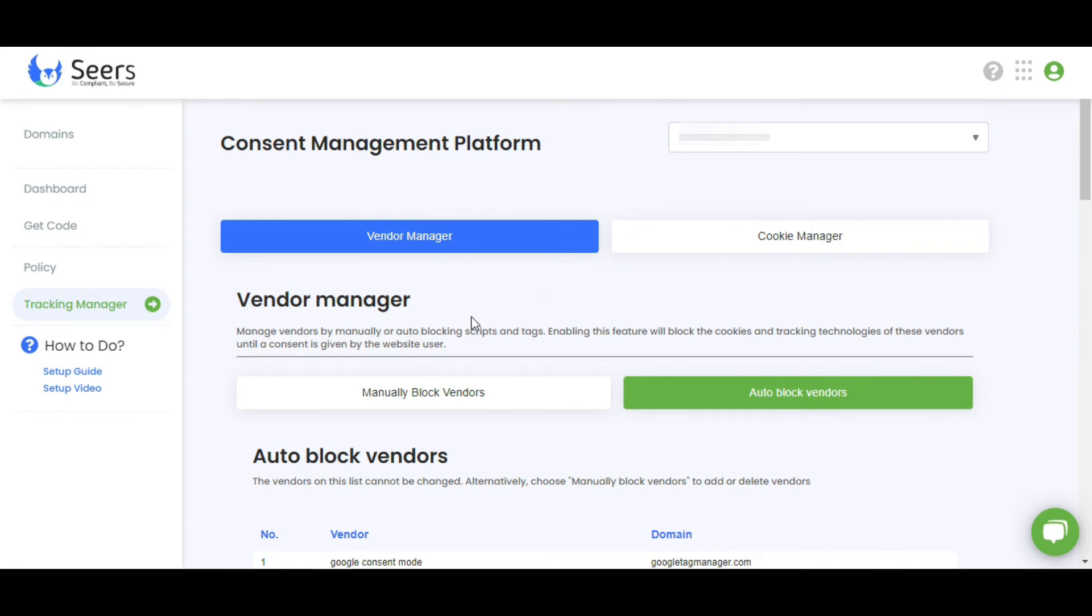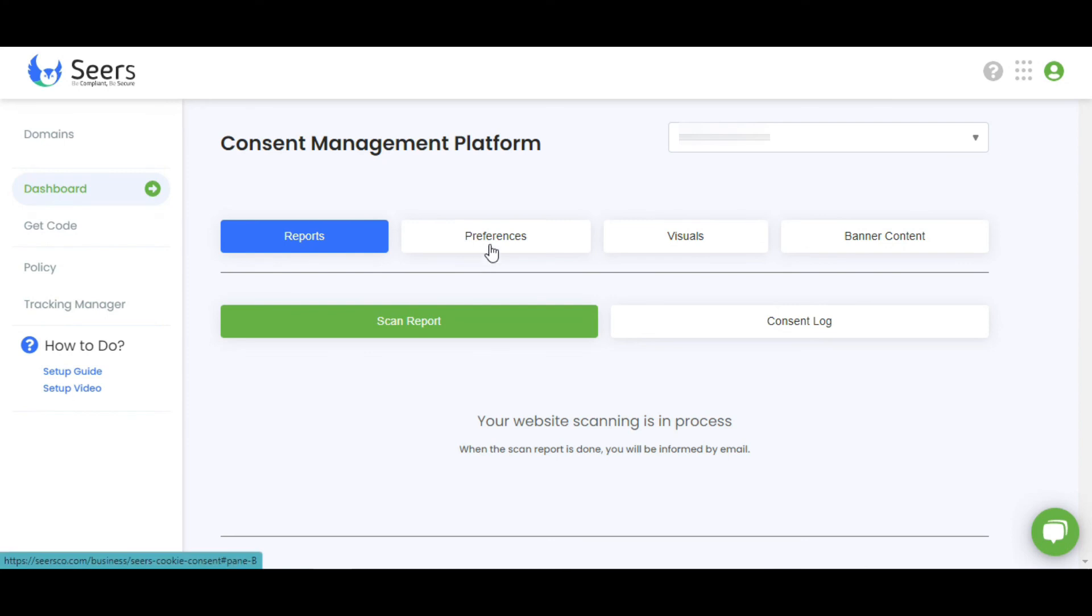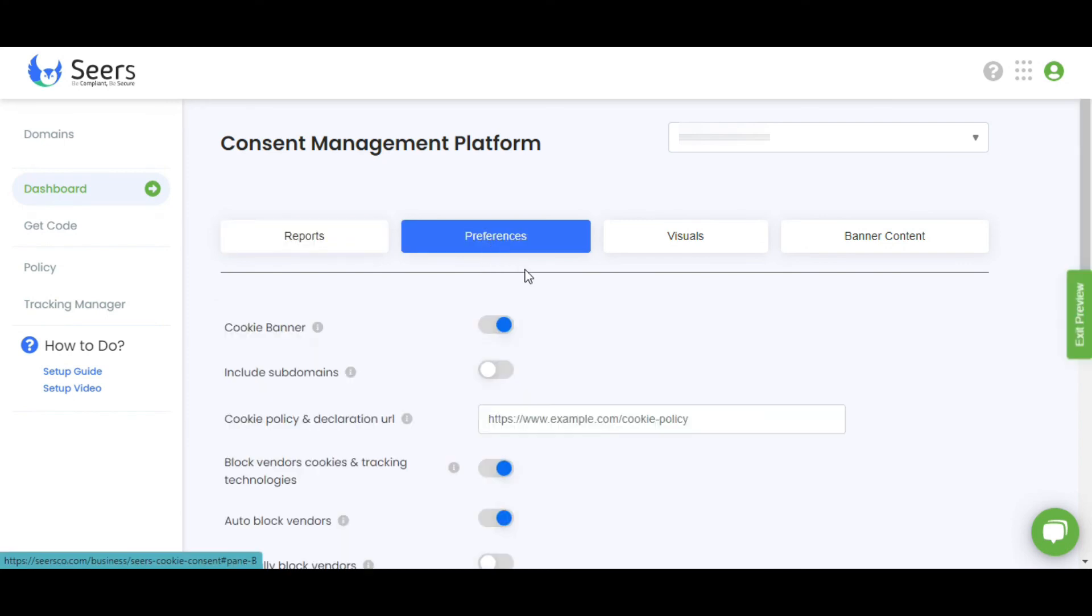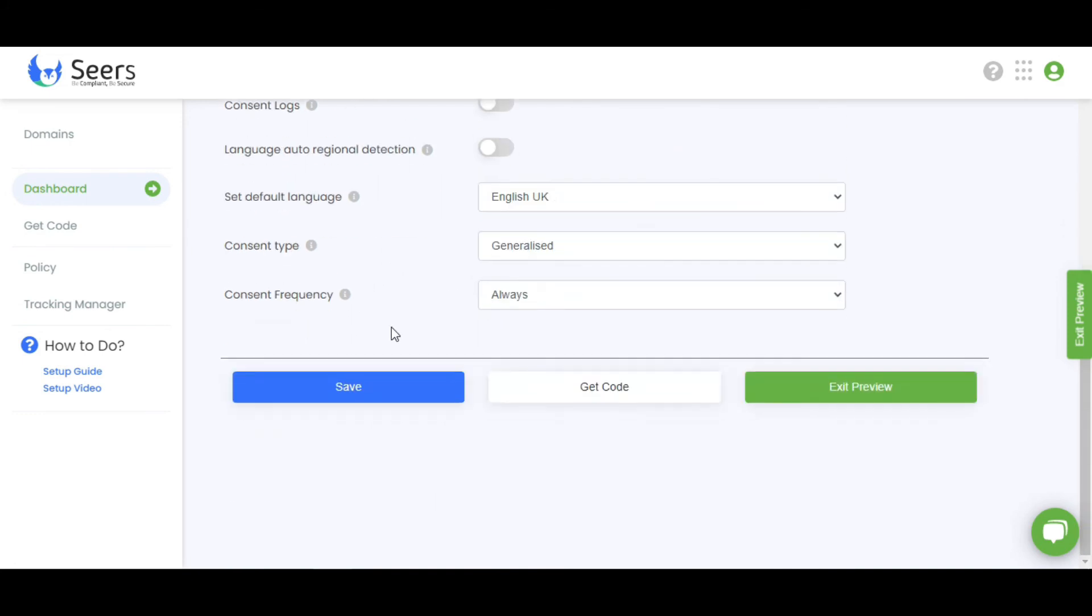Now let's talk about Manually Block Vendors. Go to the dashboard and click on Preferences. Disable this toggle and enable Manually Block Vendors option.